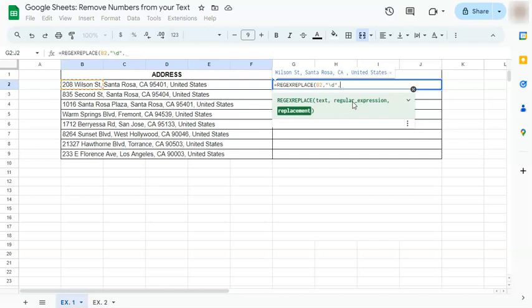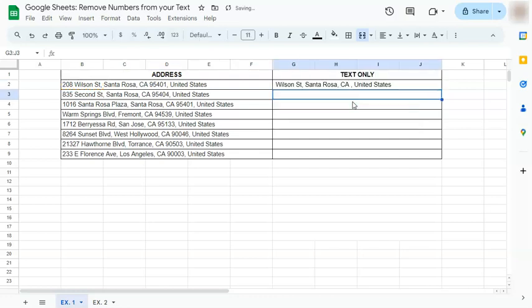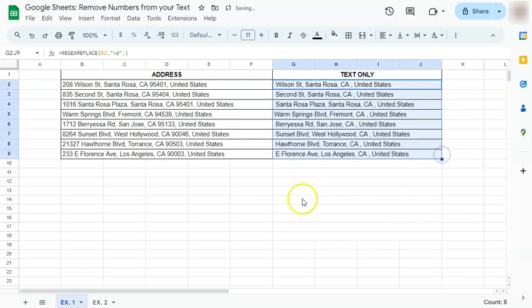And if you press enter there you have it. Now if we just drag this corner down we're going to fill in the rest of our data. So we have our pure text on the right and address with the numbers still on the left.